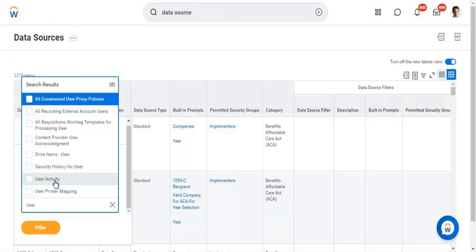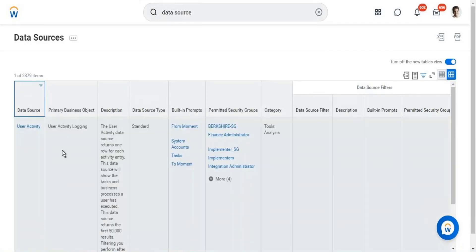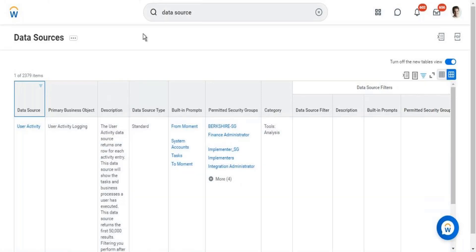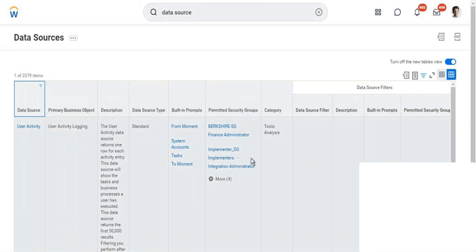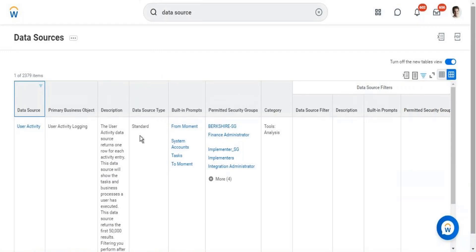We have a data source called user activity. We create a report with this data source, which gives complete information of whatever a user is performing in the Workday tenant — going to any tab, viewing another employee's information, checking performance ratings. All activities are tracked. This report is typically given to managers confidentially so they can see what their team members are doing in Workday, and only managers access this report.